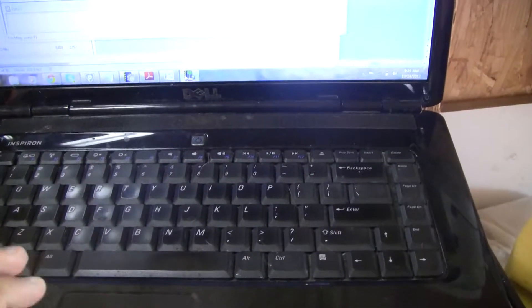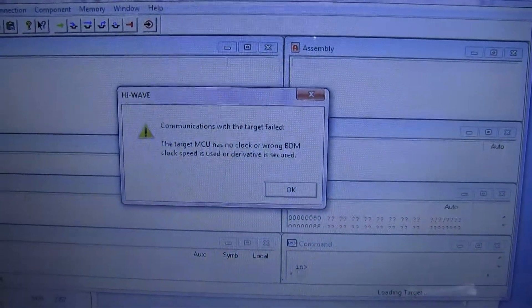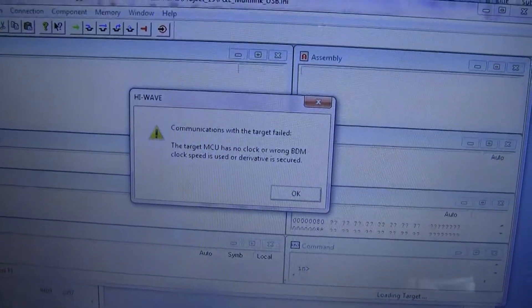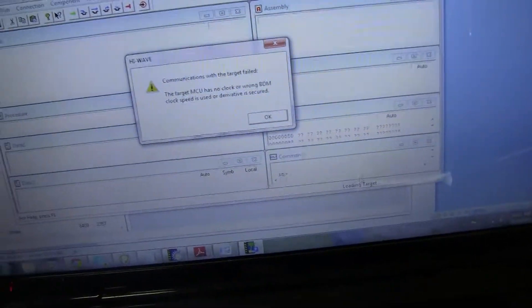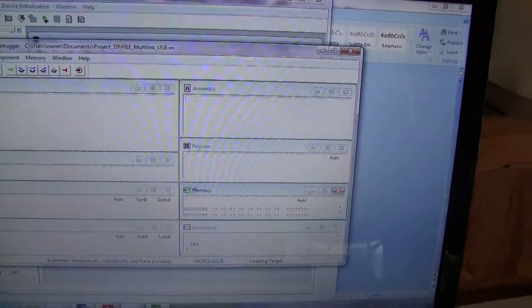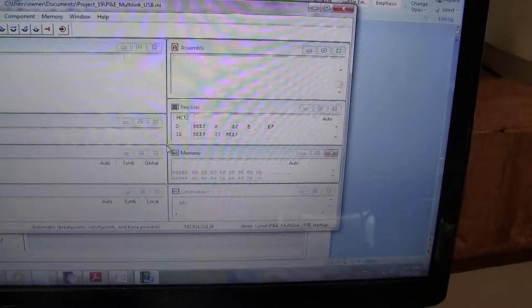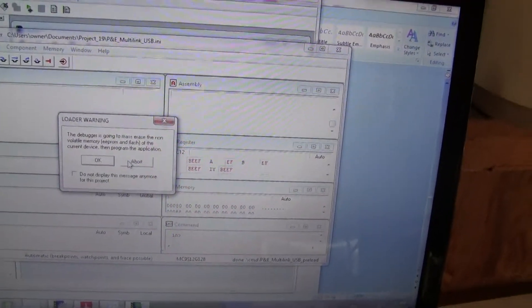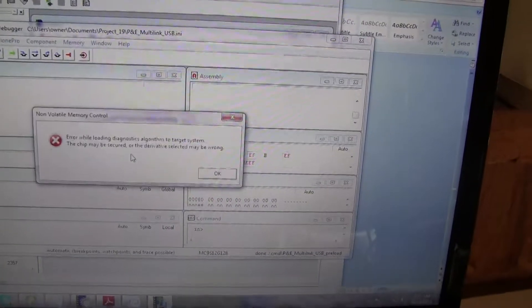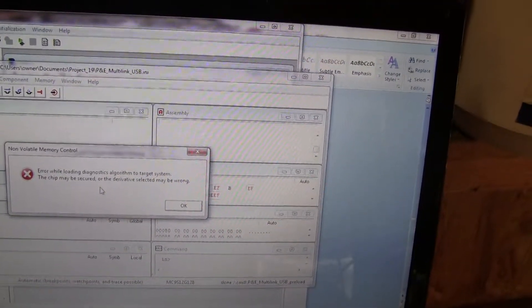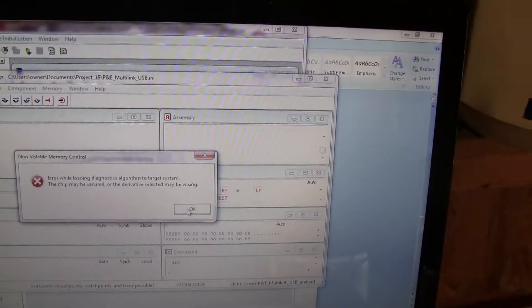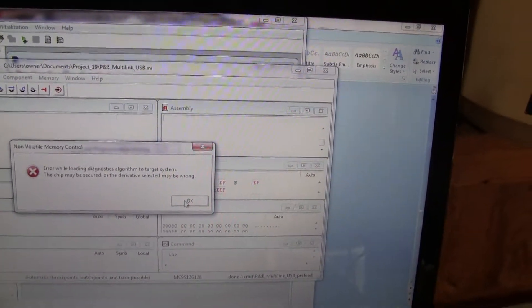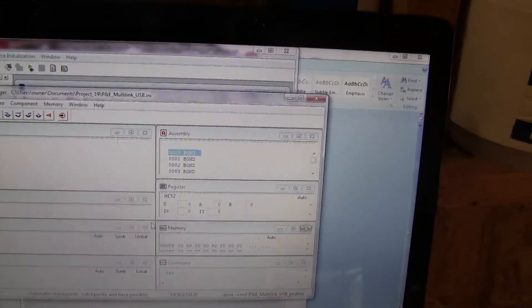But, I took the liberty of preloading the program into CodeWarrior here. Let's see. And it gave me this warning. Communication with the target has failed. No clock or wrong BDM clock speed. And that's all fine and dandy. I'll go ahead and let it go through. It's going to tell me about the NAVRAM. There you go. And I can guarantee the chip is not secured. Operation has failed or been cancelled.